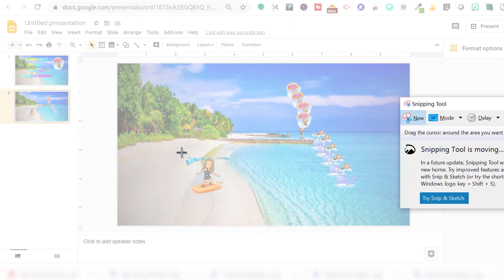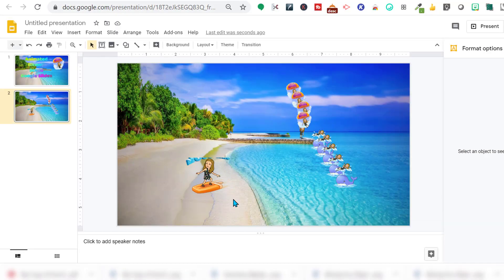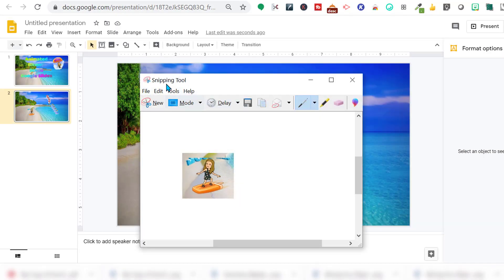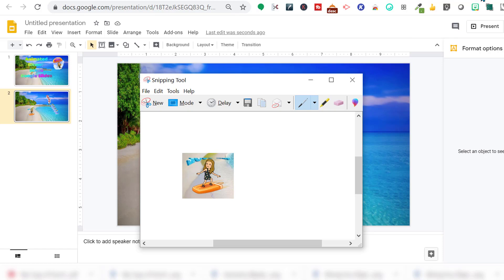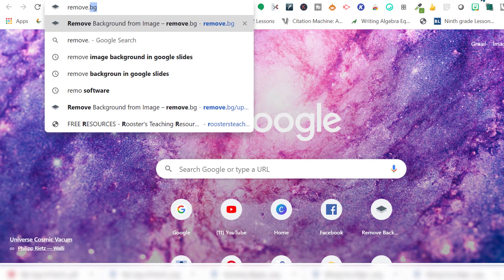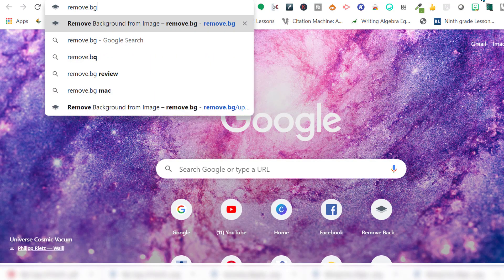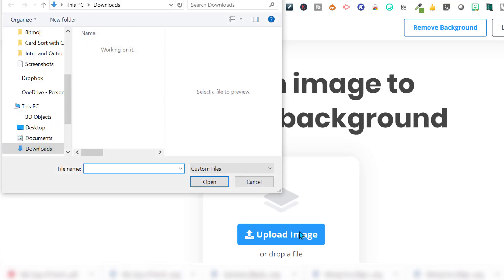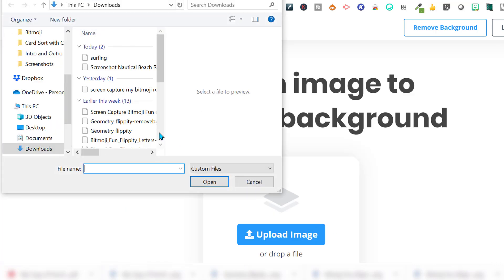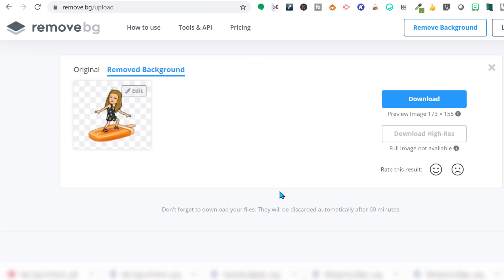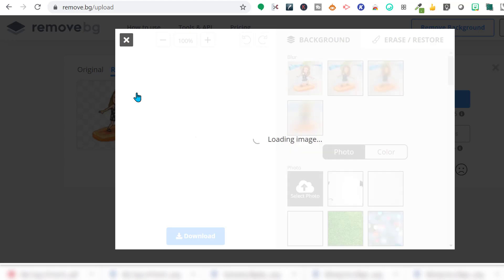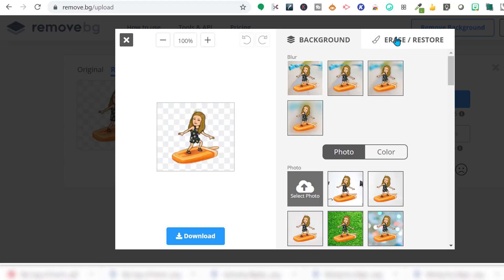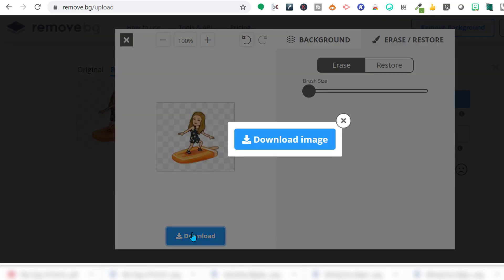So I'm going to use my snipping tool. I'm going to snip this and save it and it's going to go into my downloads. Then I can go to a new tab, remove.bg, upload my image. And it's right up there. Now it's going to take out the background. Nice and neat. Looks like I have a little bit going on up here. Let's take that out. Erase. Okay, I like that better. Download.